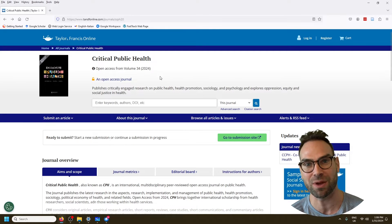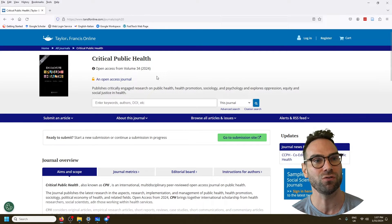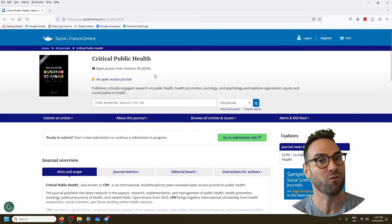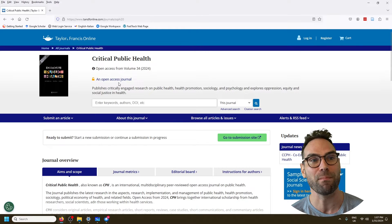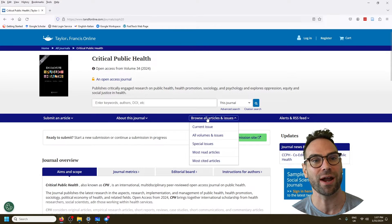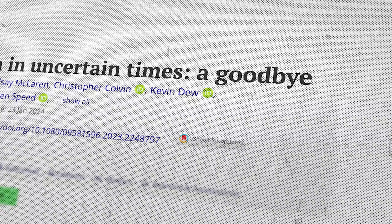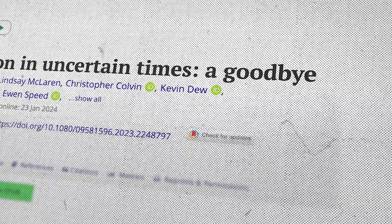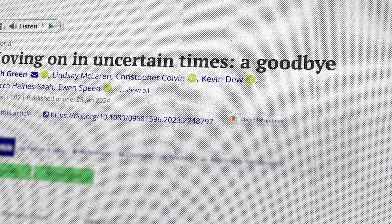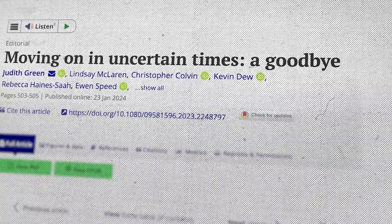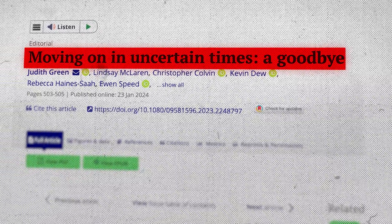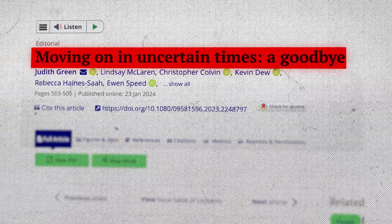So at the time of making this video, just a few weeks ago, the editors, all 45 of them, mass resigned. They're currently looking for new editors. And importantly, they forced the publishing house, Taylor Francis, to publish their editorial explaining why, this article moving on in uncertain times.